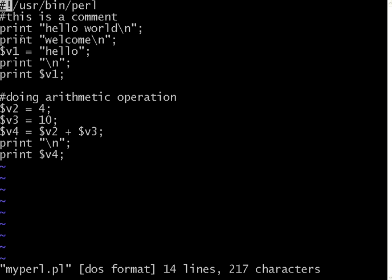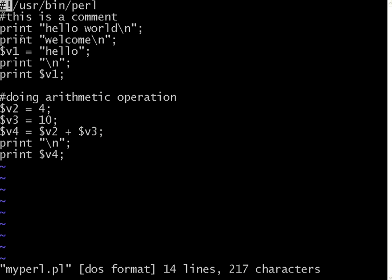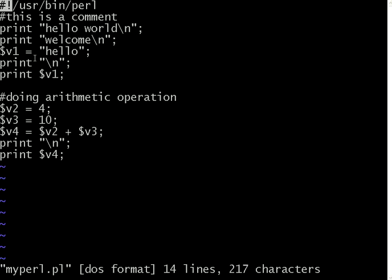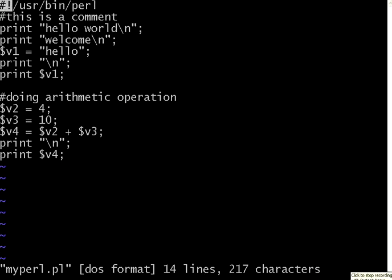So the very basic thing in Perl script is commenting, printing and then basic variable assignment and doing arithmetic operations, putting a line break in any of your print statements. I'll end this session here. Thank you.